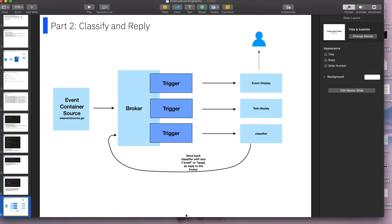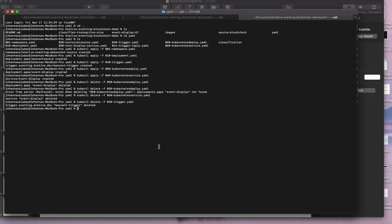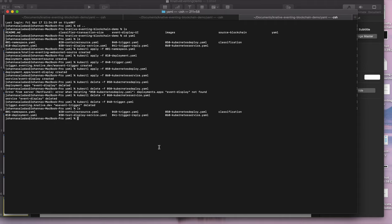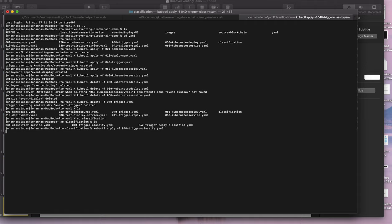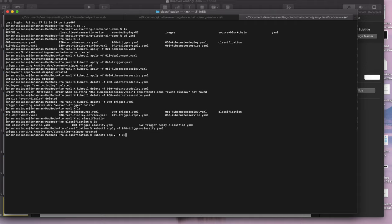So I'm going to go back to terminal. And then in the YAML folder, you'll see there's another folder called classification, so we're going to go there. And in here, there's some more YAMLs. So the first one that we're going to apply is the trigger, and this is the first trigger. So this is the trigger that says anything that comes from blockchain WebSocket events is going to go to my new classifier service, which is not running yet.